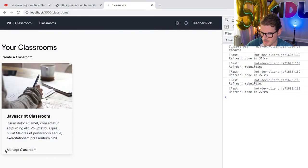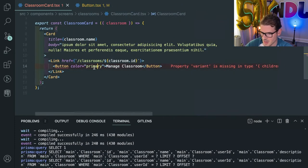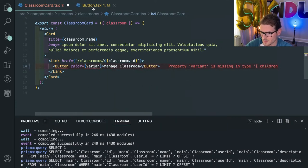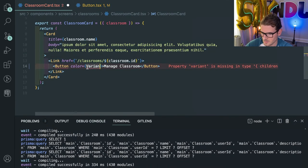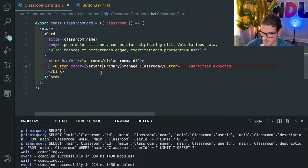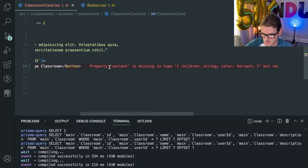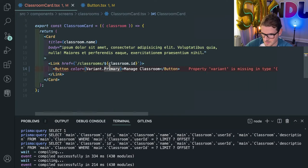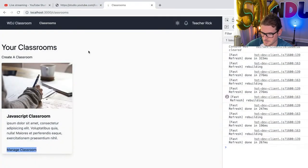I go to the Manage Classroom button. Let's try to figure out where that's coming from — it comes from this card. This thing needs to take in a variant instead of like a primary string. So I could probably export this, give it a primary variant, and make sure something isn't missing. There we go — we got a little button there.